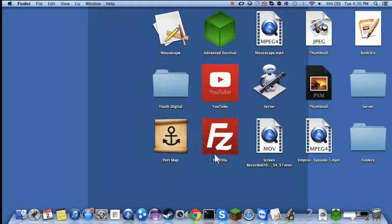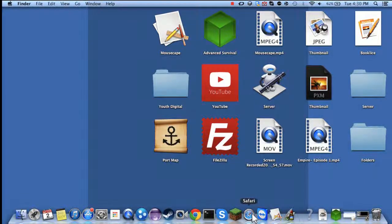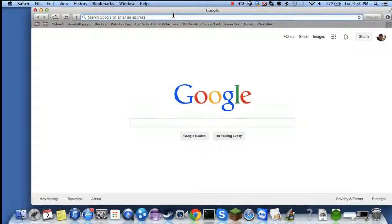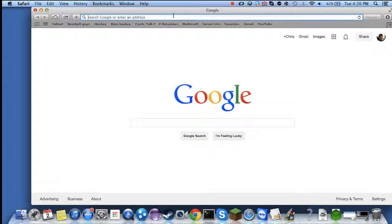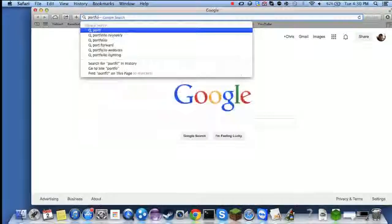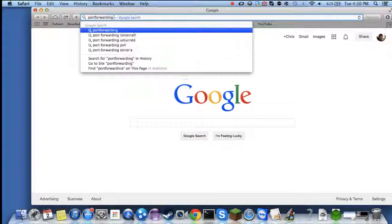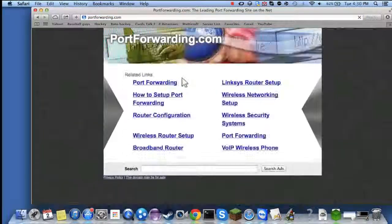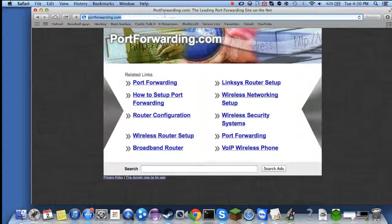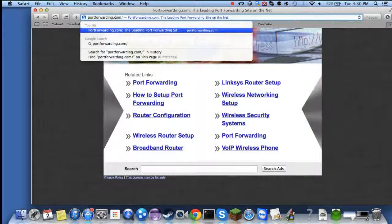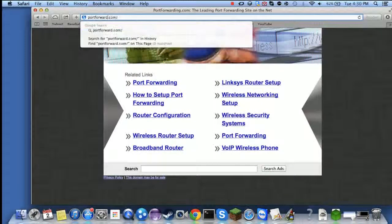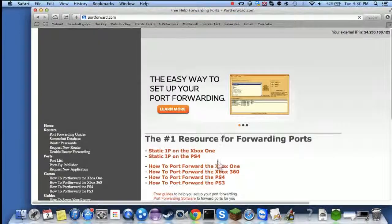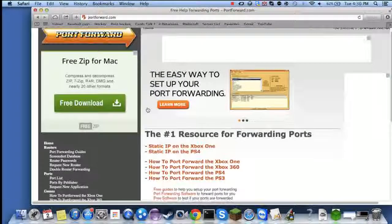Open up your web browser and depending on what you have, if you have a Netgear router you don't have to do this part, but otherwise go to portforwarding.com.